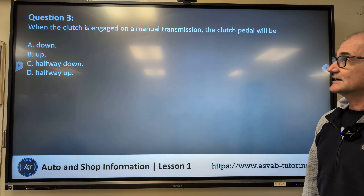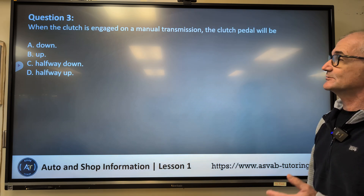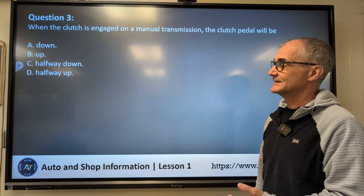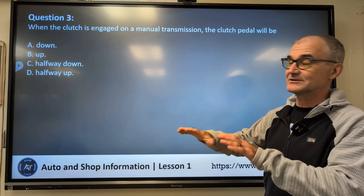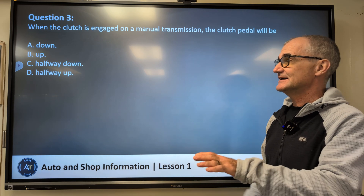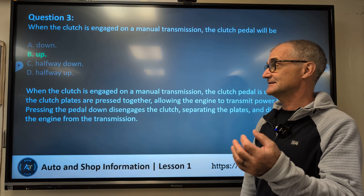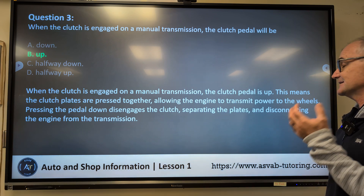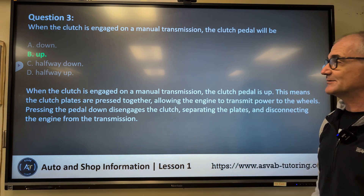Question three: When the clutch is engaged on a manual transmission, the clutch pedal will be — down, up, halfway down, or halfway up? It's a little bit of a trick question. You know it can't be C or D because that's kind of where the clutch is burning. So you have to decide if it's up or down. It is actually up on a manual transmission — meaning the transmission is engaged so the clutch is up.